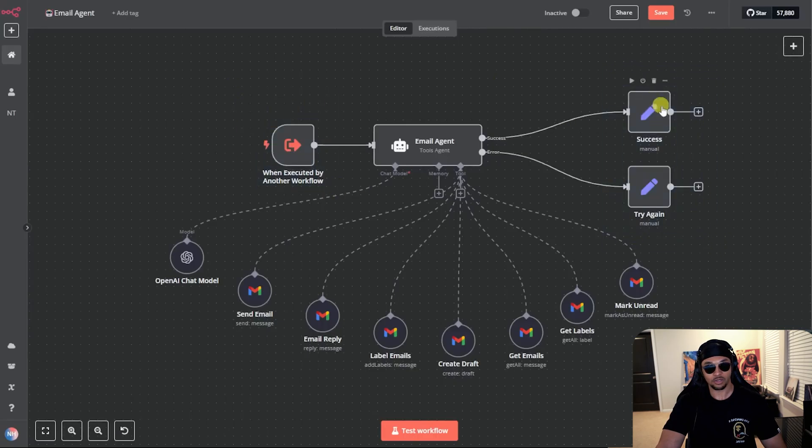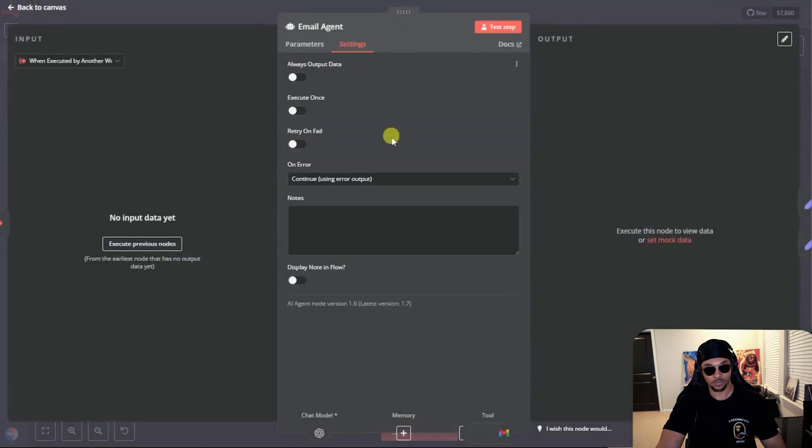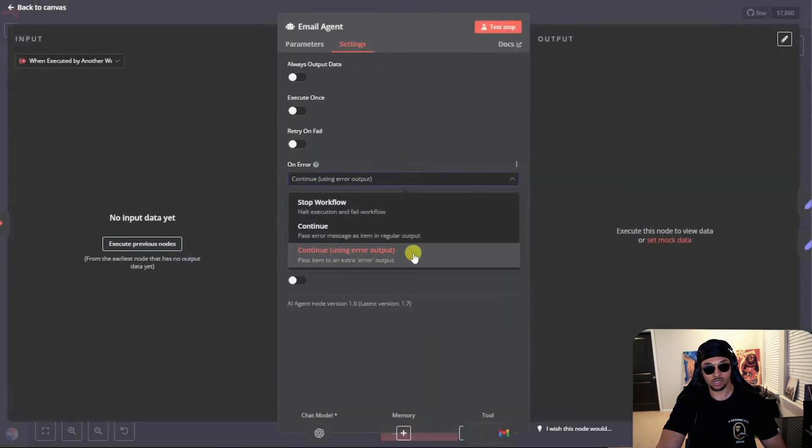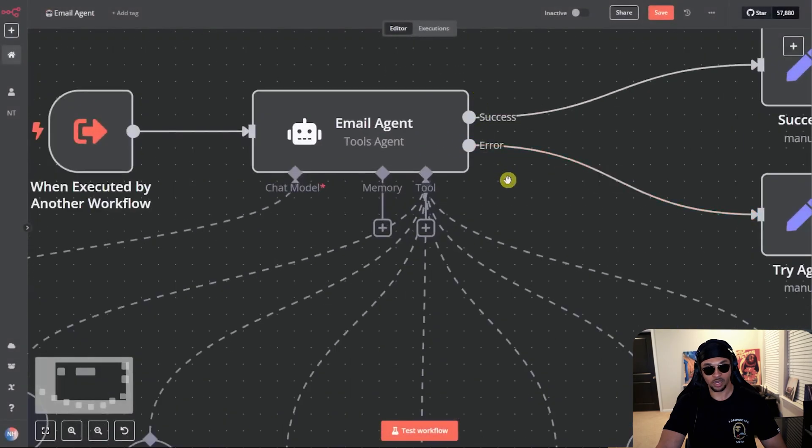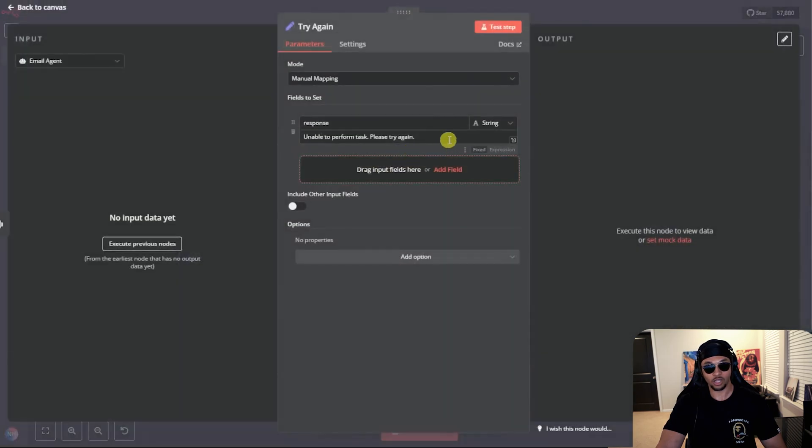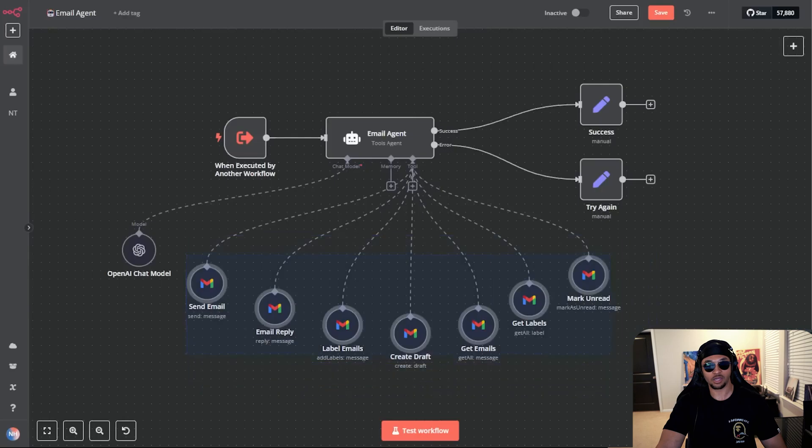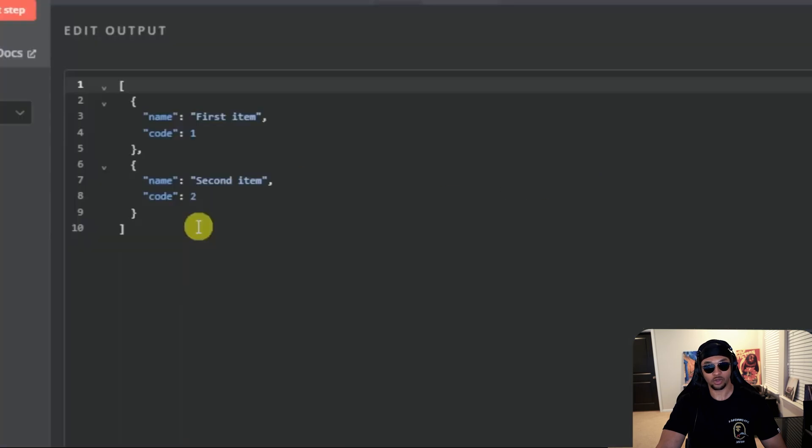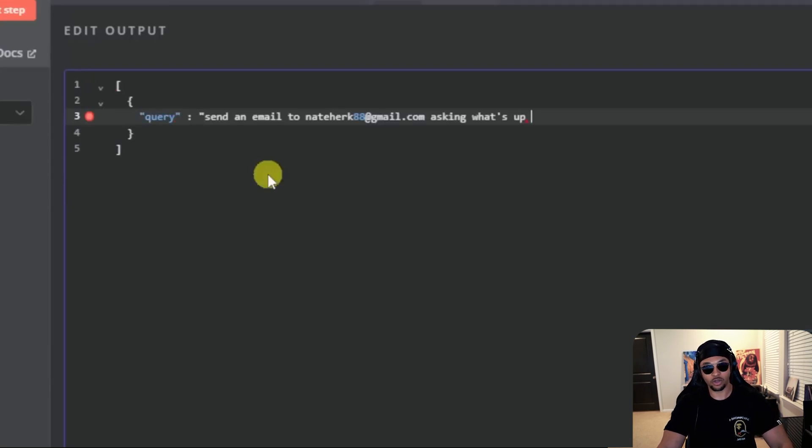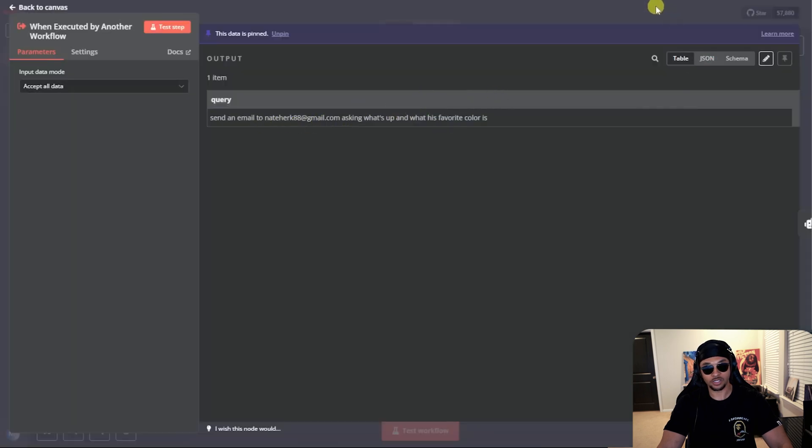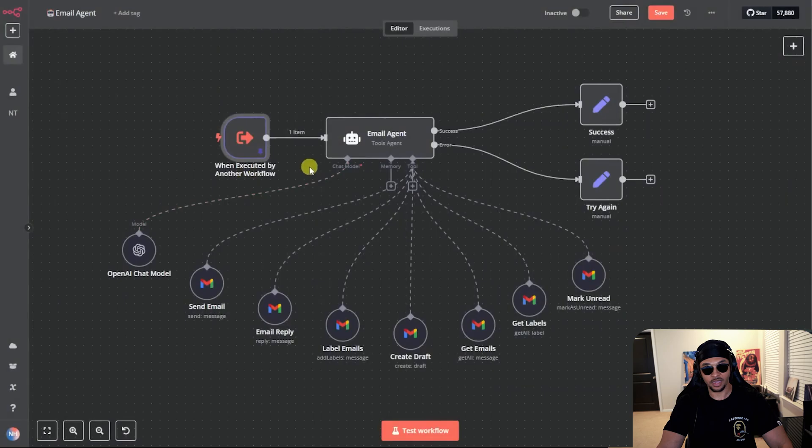That basically means whatever agent you called at the start will look here for a response. The response is either success or try again. We set that up by going in the agent settings menu, then selecting on error, continue using error output. This makes it so if the agent has an error, it responds with unable to perform task. Please try again. The mega secretary will read that message and try again. So instead of breaking down these individual tools and how they work now, I'll explain them in the next section because our from AI build pretty much uses the same method. So first we want to get inside our when executed by another workflow node and enter a query so we can test this environment easier instead of our mega secretary sending a query every time. And here I add in a query to send an email asking what's up and what his favorite color is. So this is the query the agent will receive. And this is very close to a query the mega agent would actually be sending over.